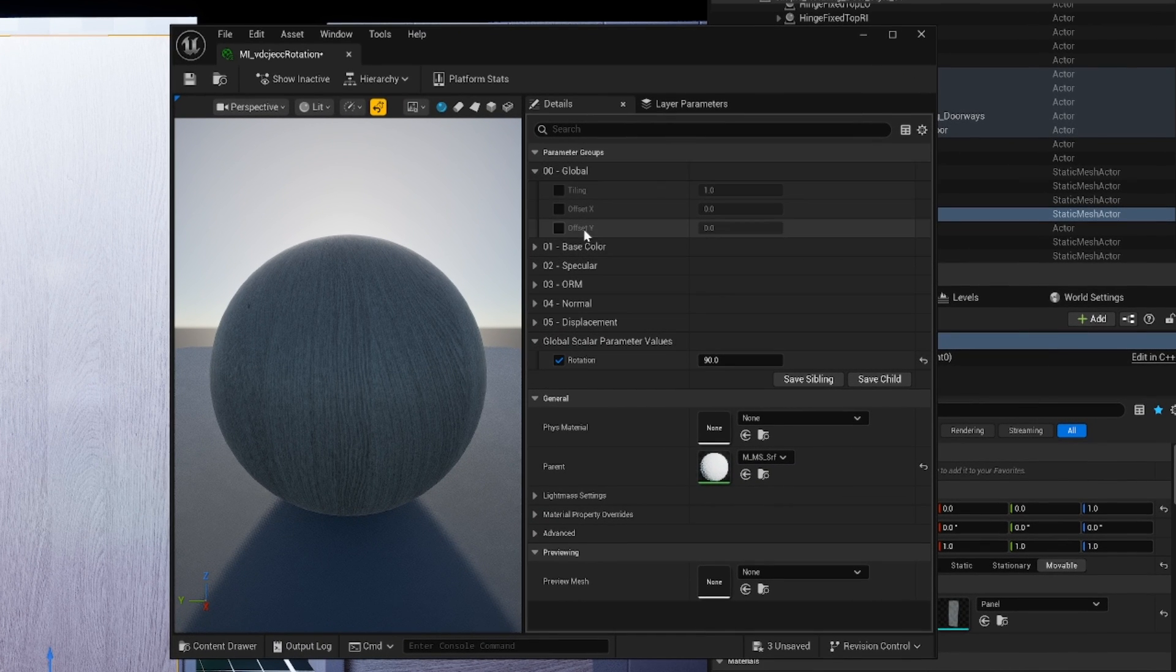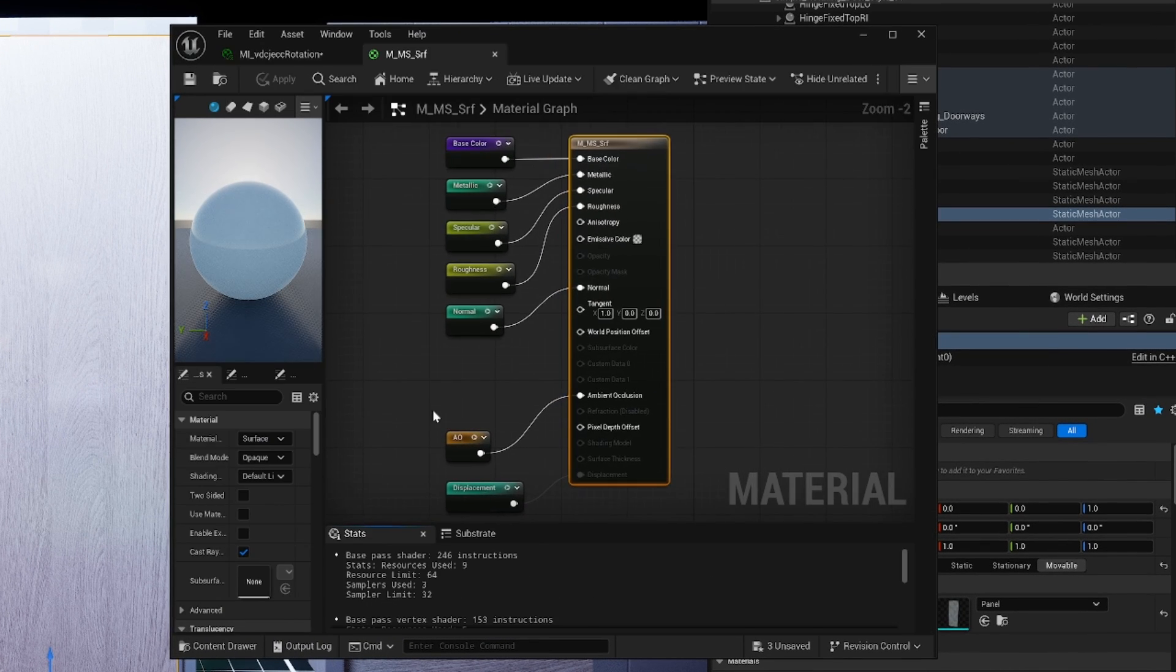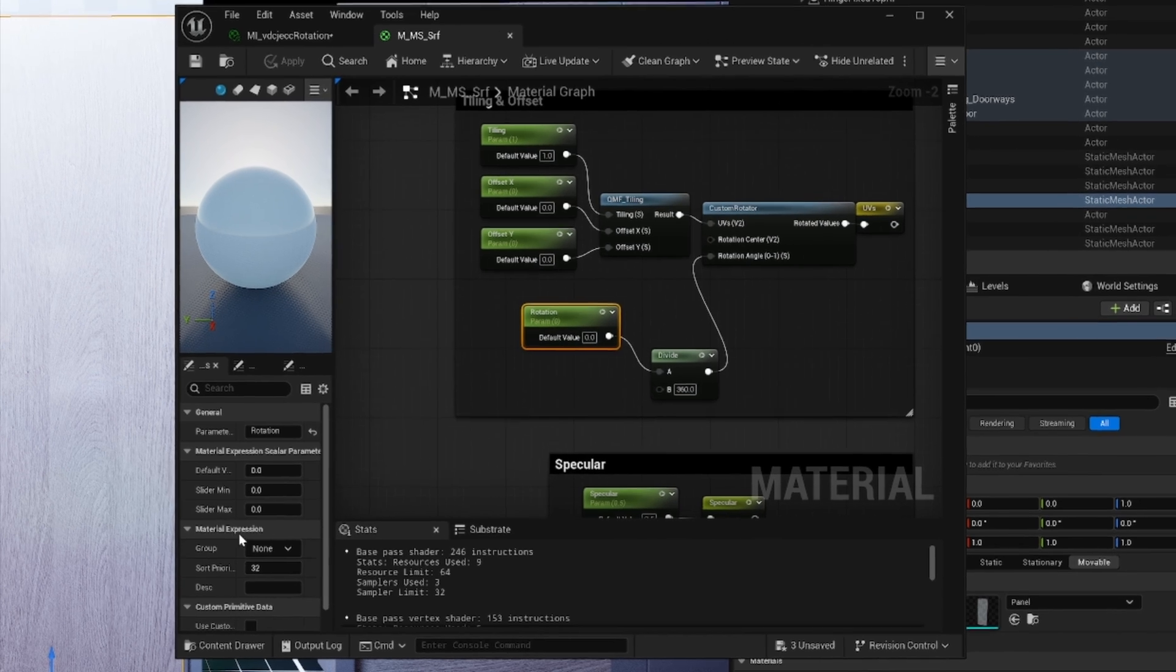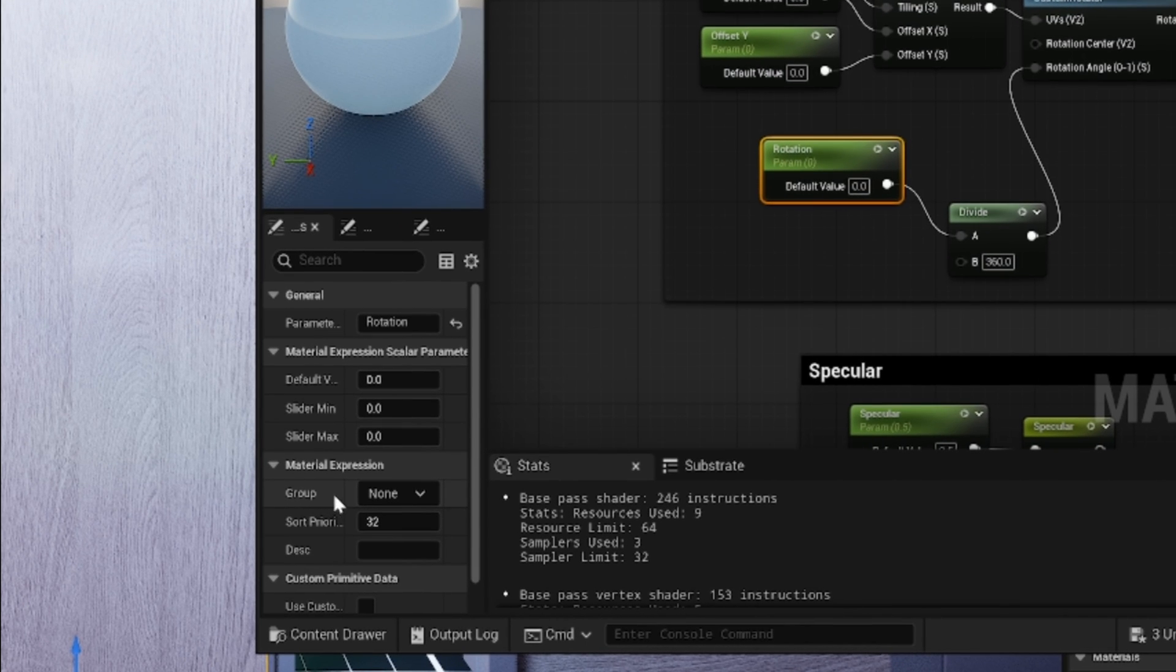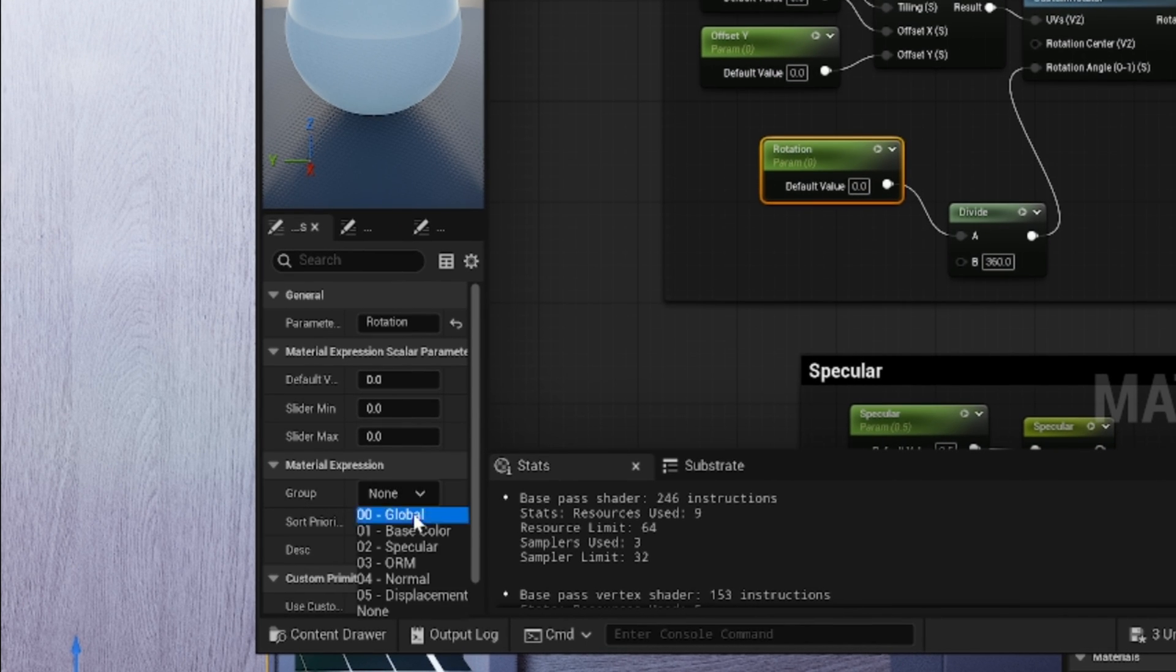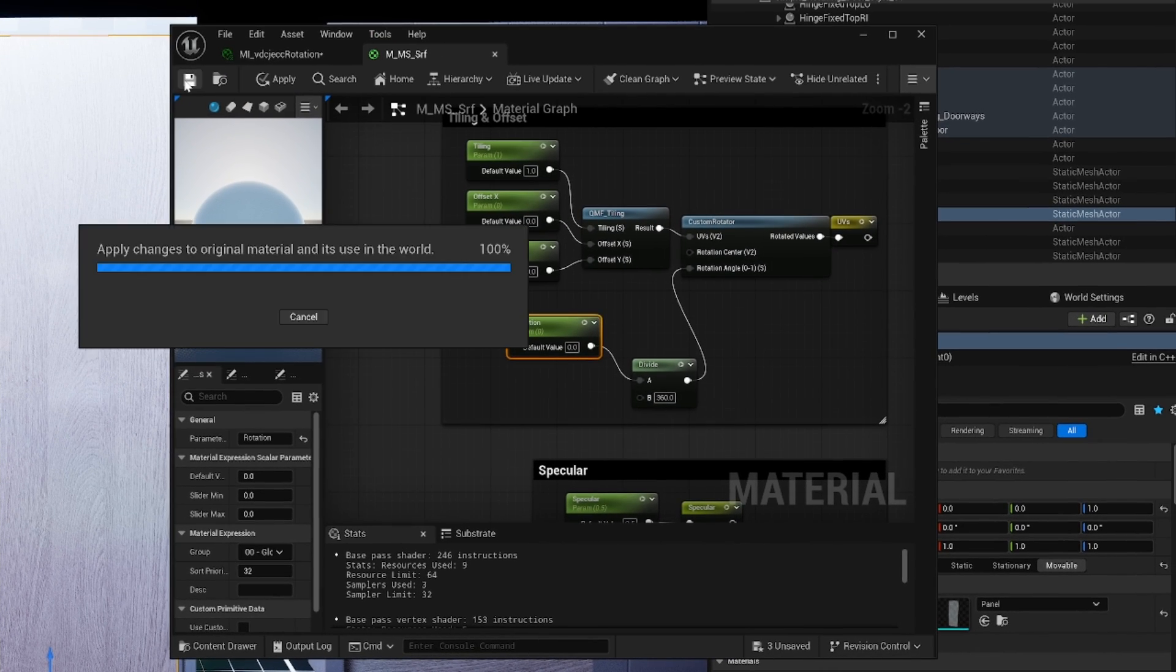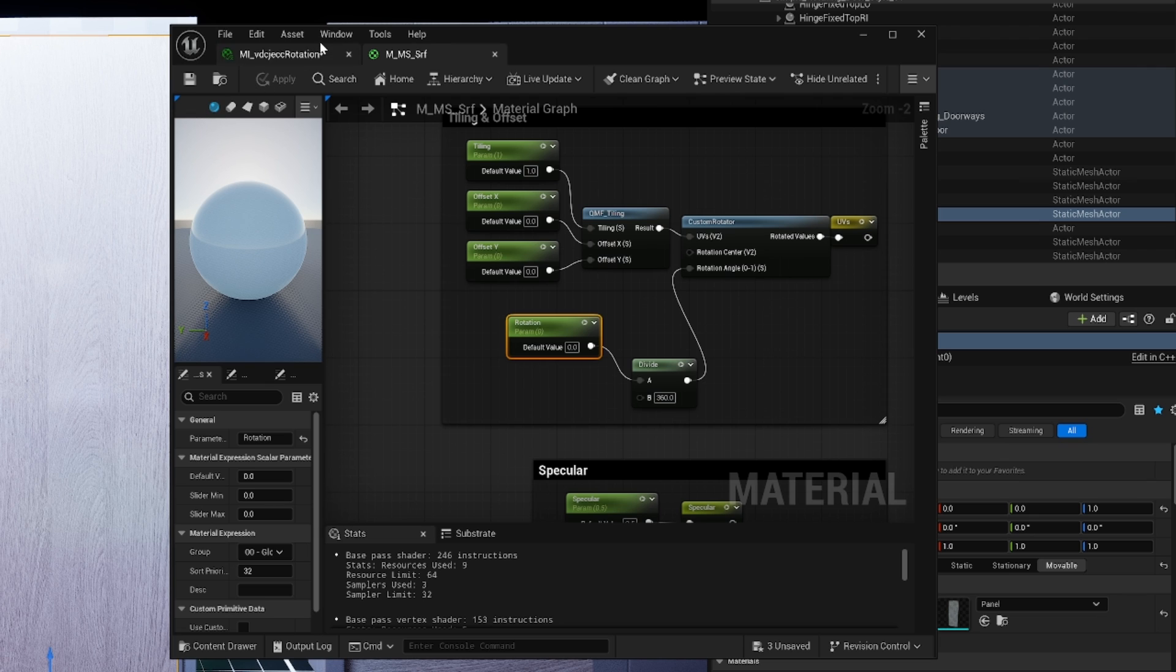One final thing we want to do: the rotation here, it would be nice if we can add this here to the global group. So let's open our parent and let's select the scalar parameter, and let's set the material expression group from none to global. Click and save, and this will be here, as you can see.